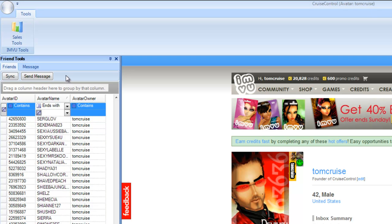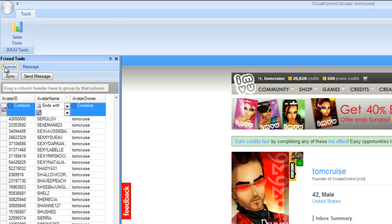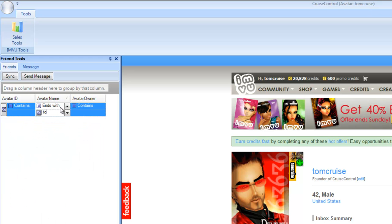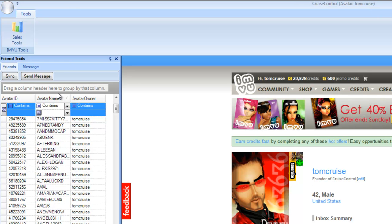I want to touch on the mail feature. After reviewing the terms of service, I felt the respectful thing to do was give you the ability to send a message at a pace just a little quicker than copying and pasting. I've got the message tab here and I'm typing a test message to myself. I'll look up Tom Cruise — I need to switch the filter to 'starts with' or 'contains' to find him.